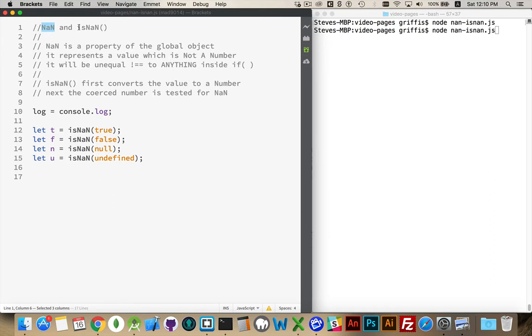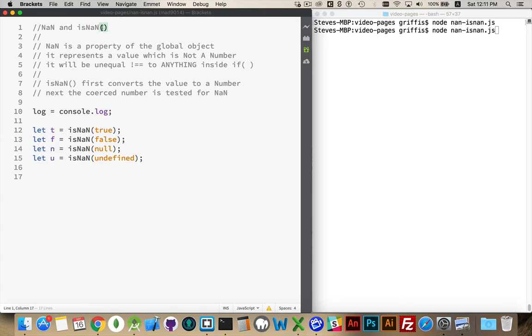There is also a method that belongs to the global object as well as the number object called isNaN. So is not a number. So you want to know if something inside of a variable is a number or not a number, you can stick the variable inside of here and it will tell you.